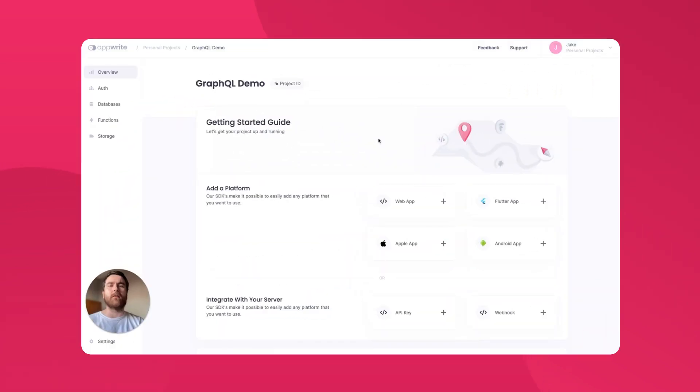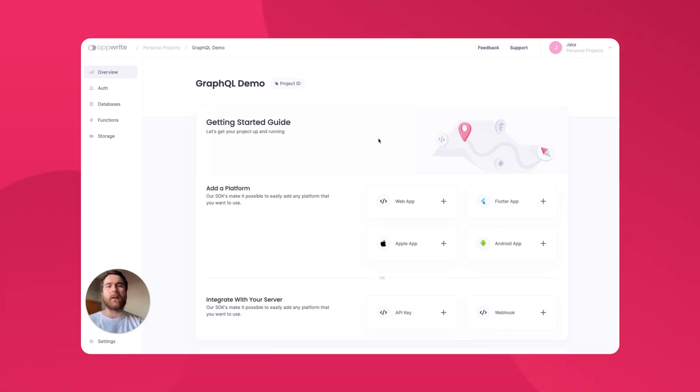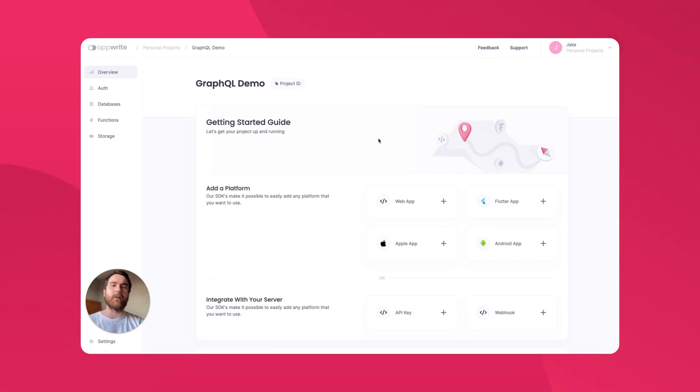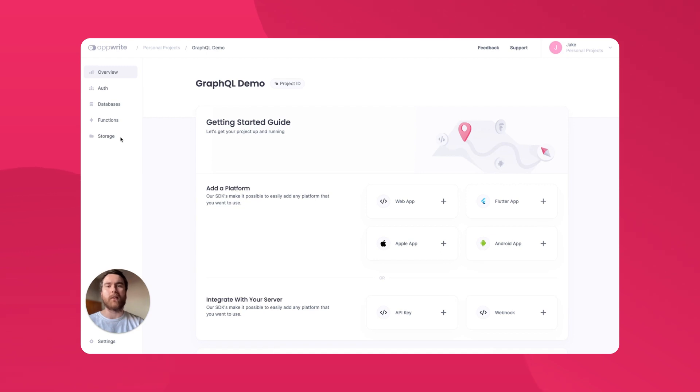As I touched on, GraphQL is a really powerful technology that allows you to easily and efficiently access data from an API. It eliminates the need for multiple round trips to the server and can reduce the amount of data transferred, resulting in faster and more efficient applications. The AppRite GraphQL API offers full support for all of AppRite services. This means you can manage your auth, databases, functions, storage, and more, all via GraphQL queries and mutations.